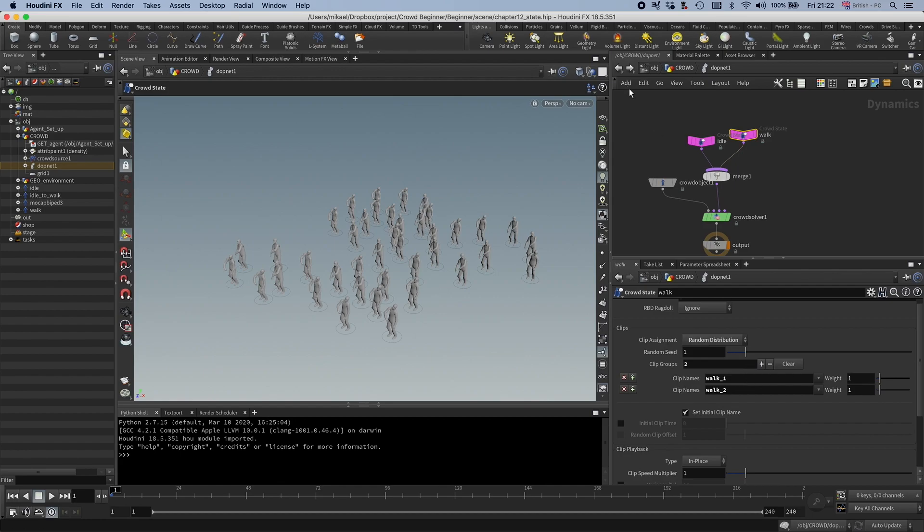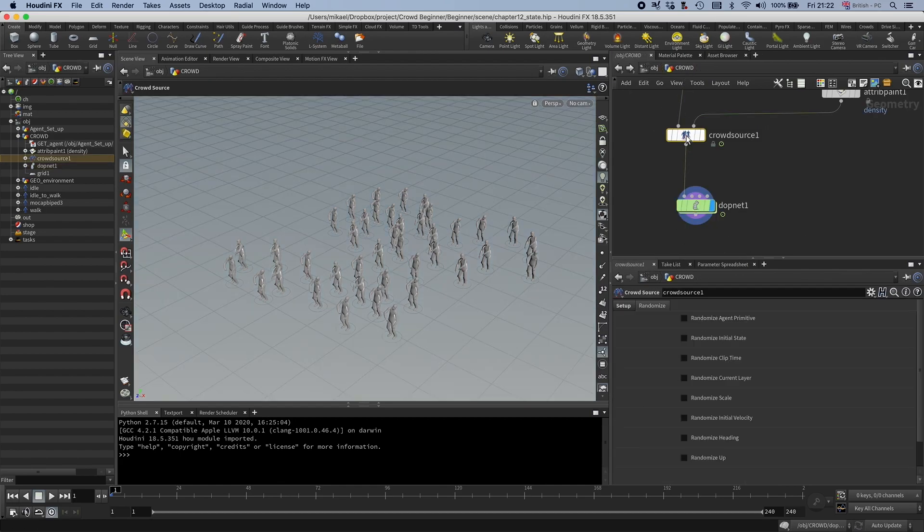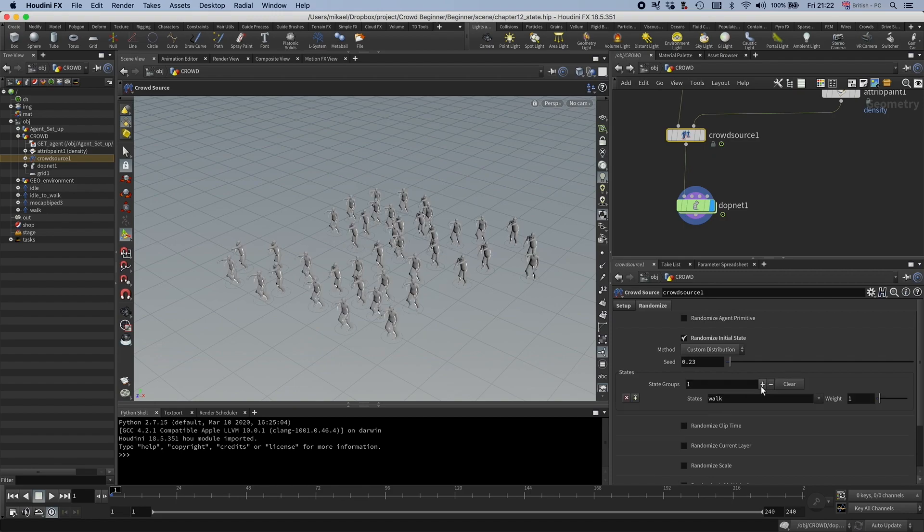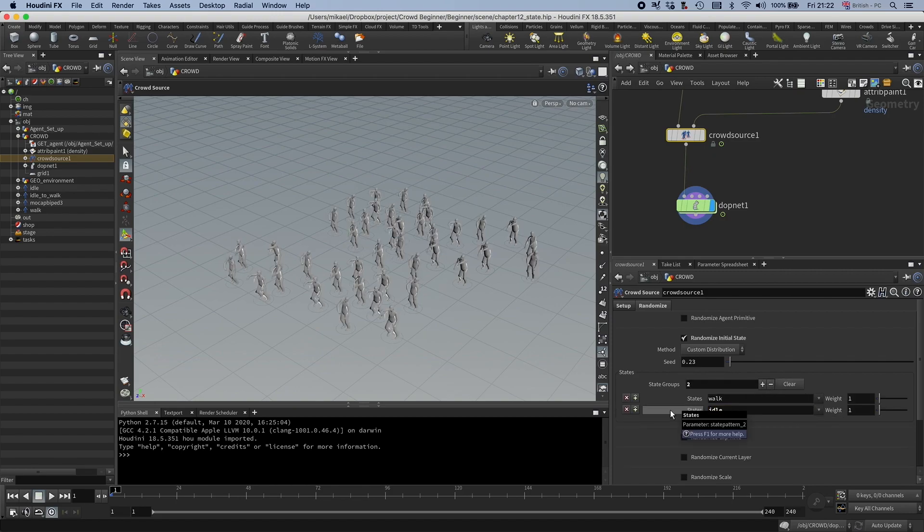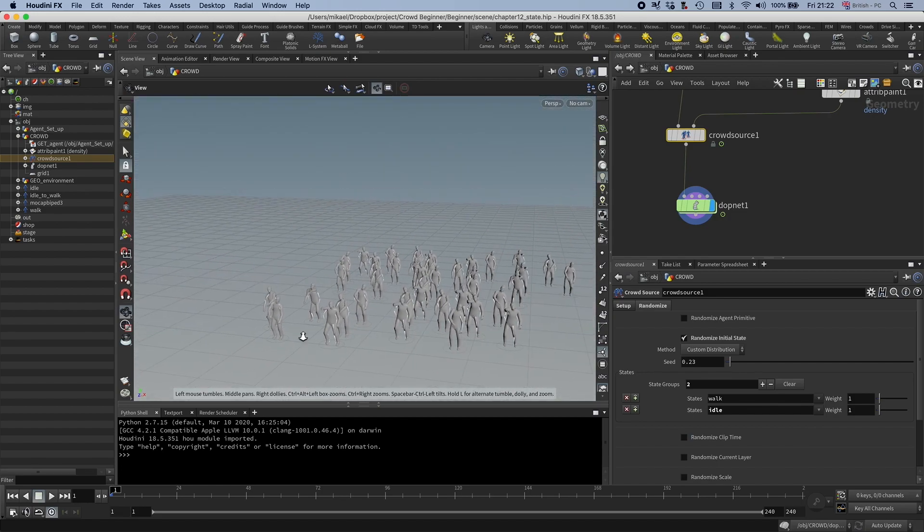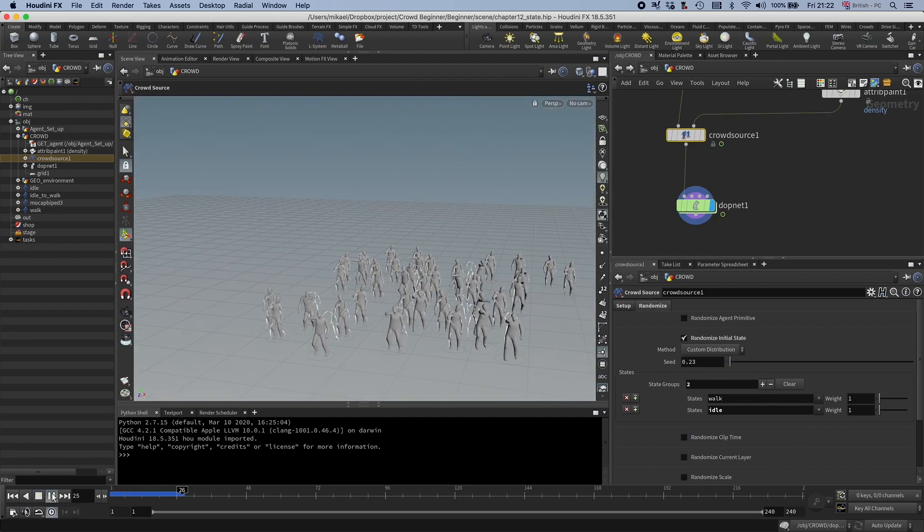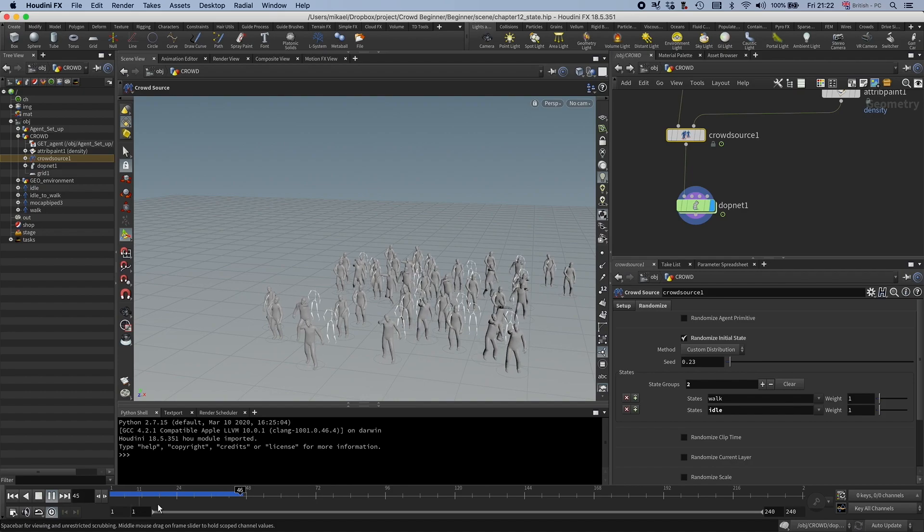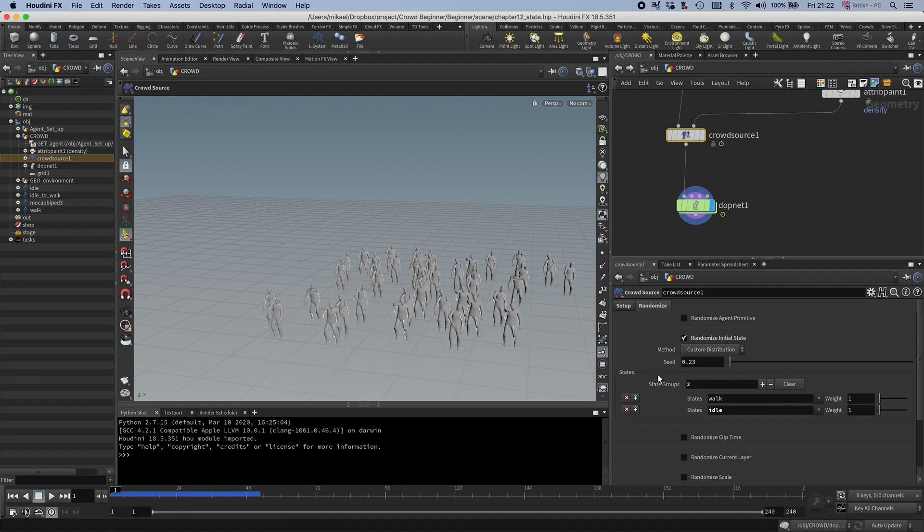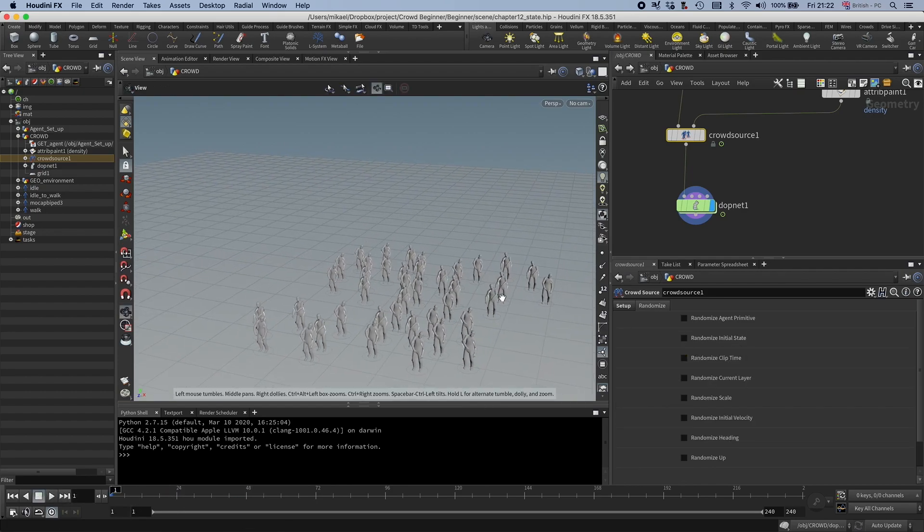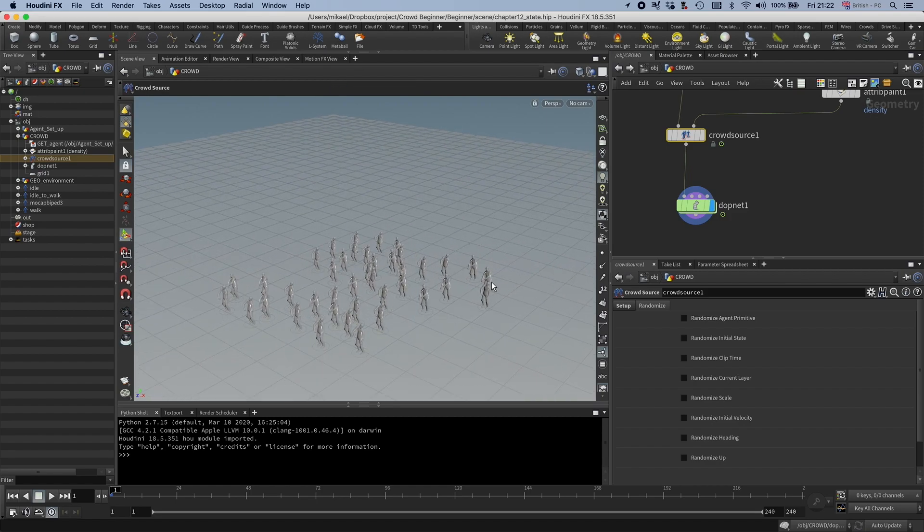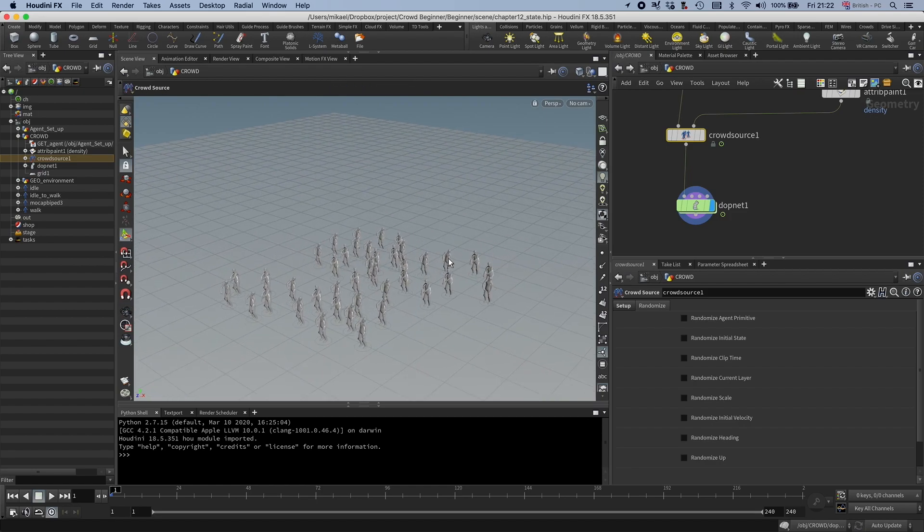Okay, so now, by the way, if we go back to the crowd source, you would be able to use these randomized initial states. Now you can have a walk and you could have an idle, and now you can see some of them idling and some of them are walking. But we don't want to do that. We want them all to start in idling, and then we want to trigger them to the walk state.